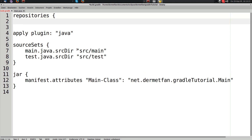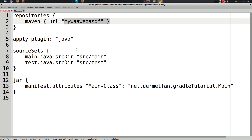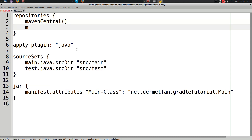In the repositories closure we can add any kind of repository we want. Gradle by default supports Maven and Ivy. The usual way to declare Maven repositories is to give it a closure and specify the URL. But Gradle already has a mavenCentral() method built in which does the exact same thing — you just don't have to type out the URL every time.